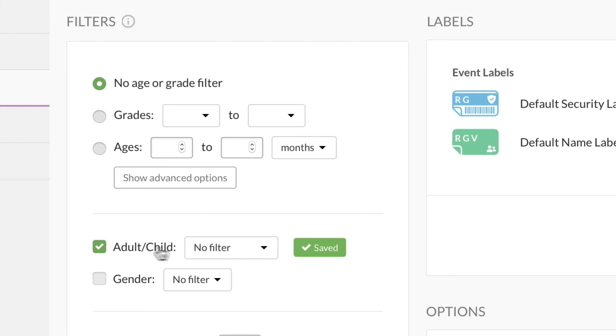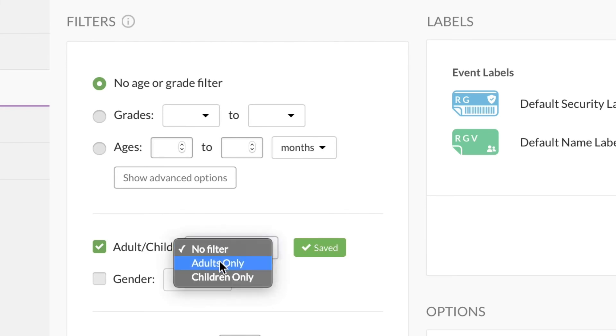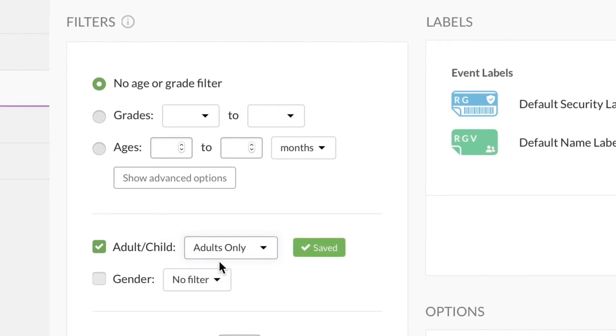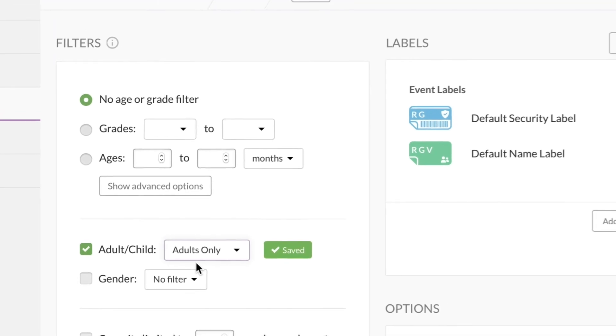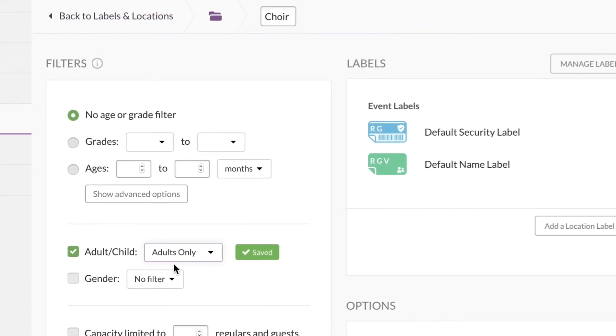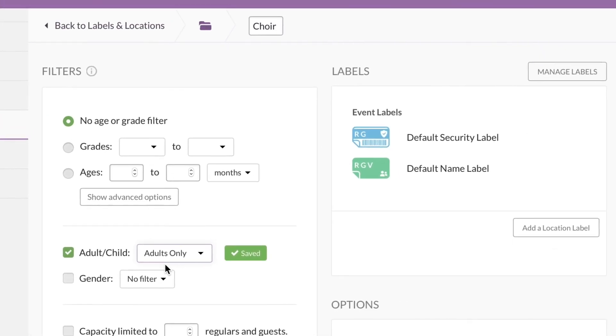Throw a quick adult filter on this choir location. That way it won't show up as an option for any kids, and that'll help make sure everyone gets checked in to the right location.